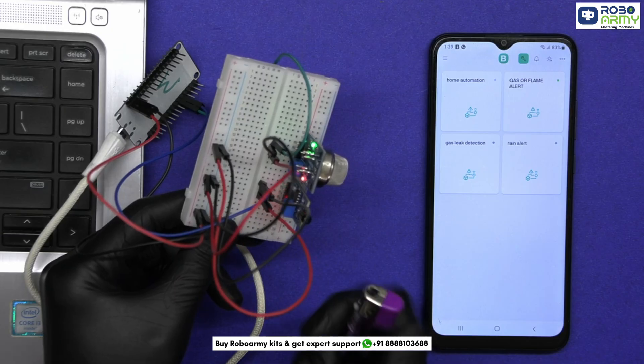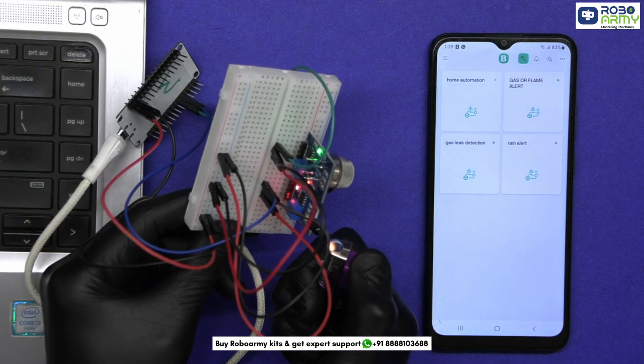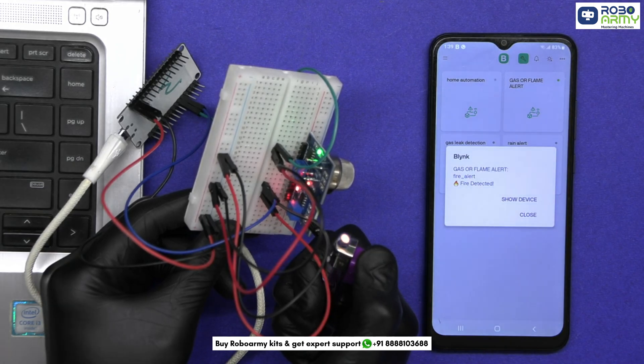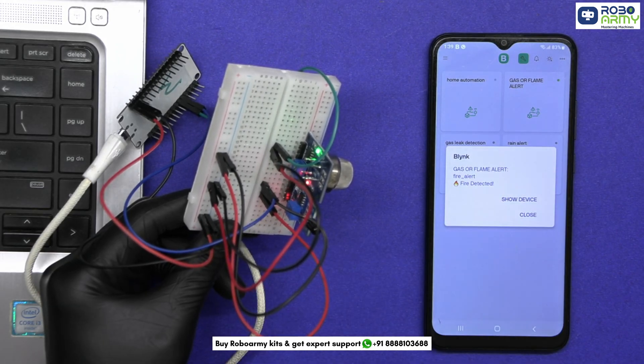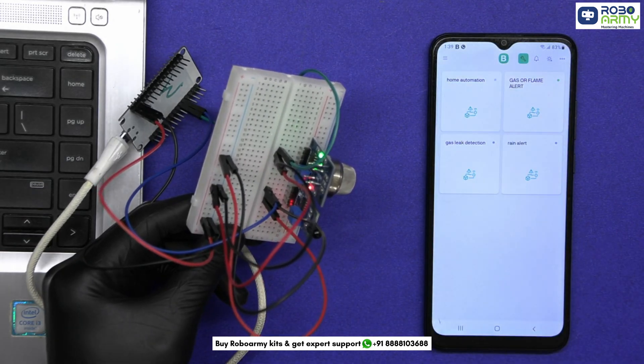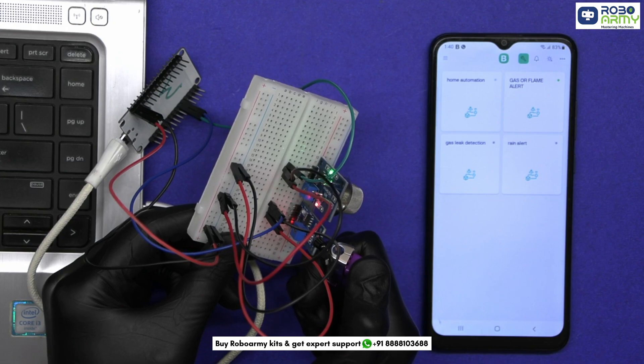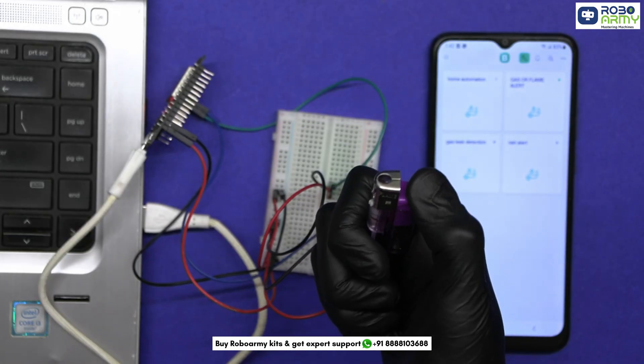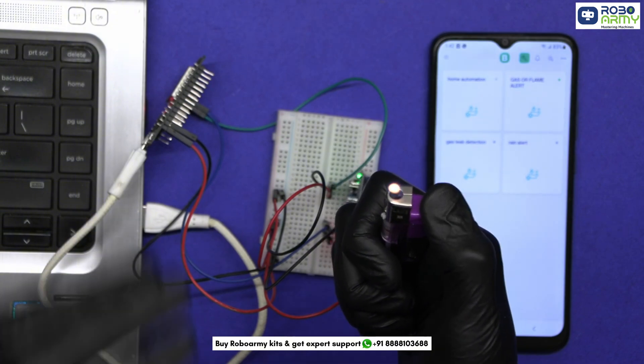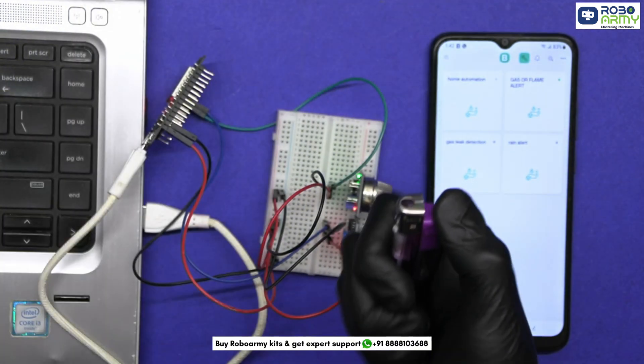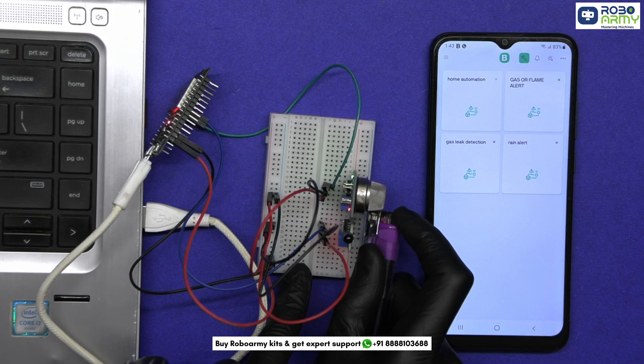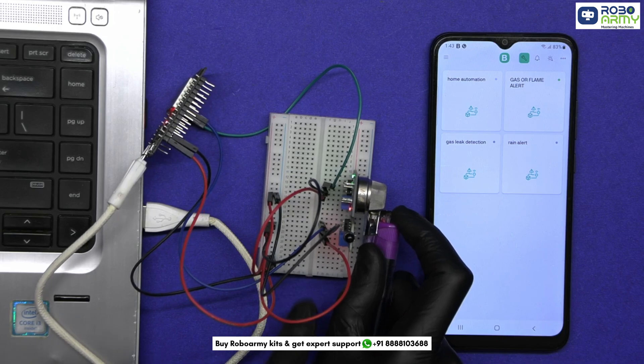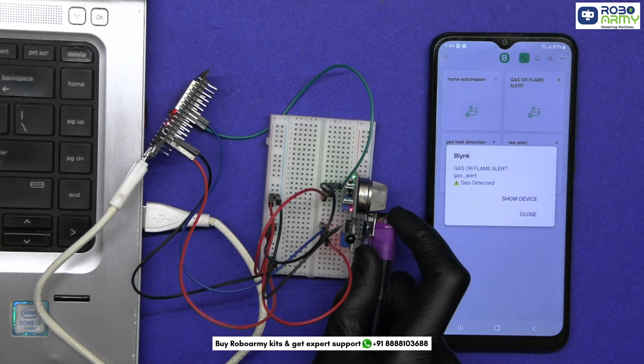Now it's time to test. Gently bring a flame near the flame sensor, don't touch it directly. The flame sensor detects infrared light and sends a low signal when flame is present. Almost instantly, you will receive a notification on your mobile: fire detected. Now bring a gas lighter or alcohol-based sanitizer near the MQ2 gas sensor. If gas is detected, you will see a spike on the gauge and get a notification: gas detected.